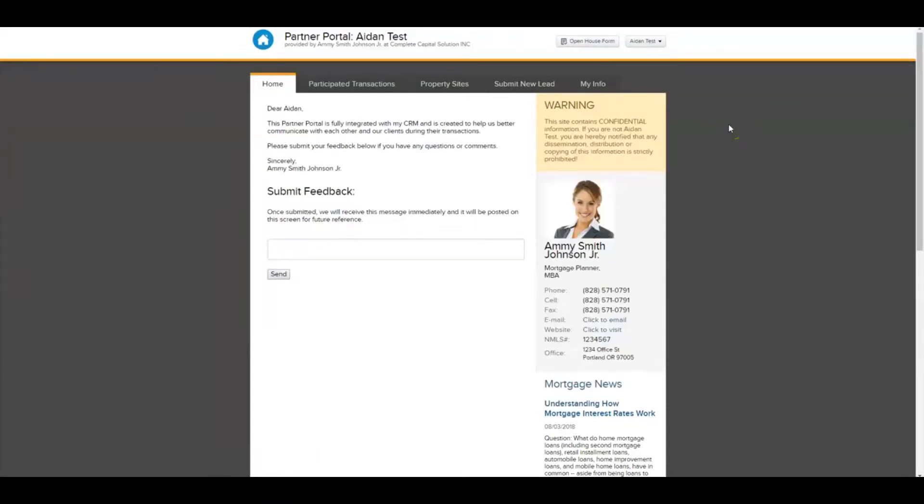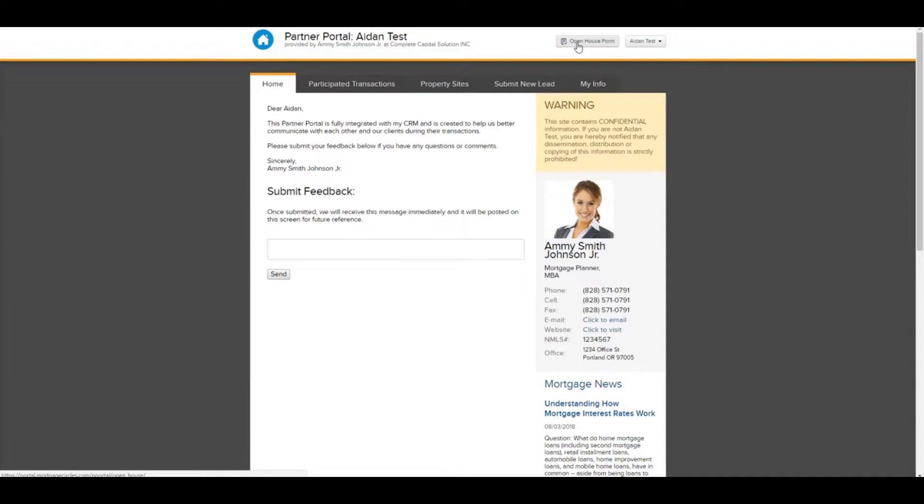Hey everyone, Aiden from Be In Touch here. Today I'm going to show you guys our newest open house form. This is a new tool that we have created specifically for Be In Touch Realtor partners, specifically listing agents.